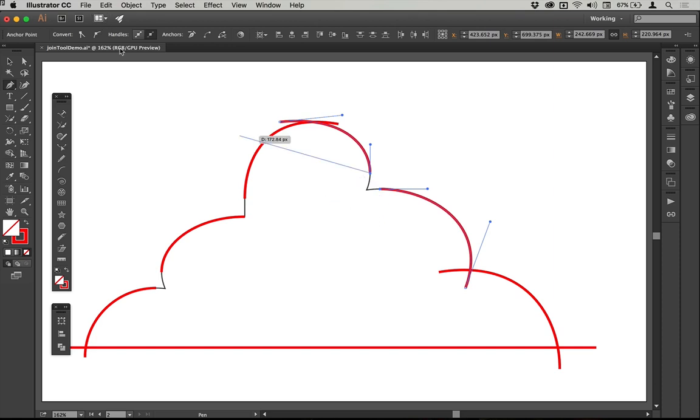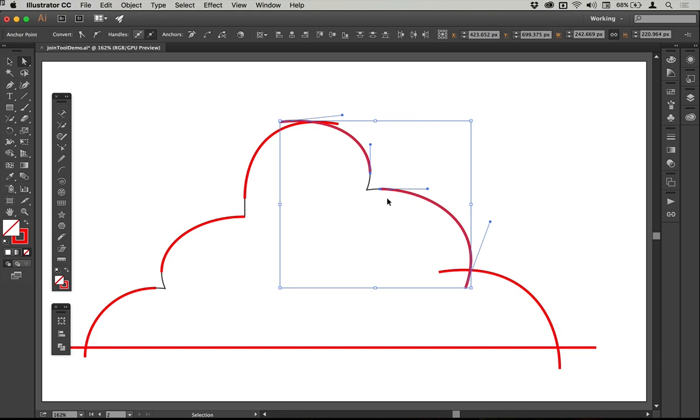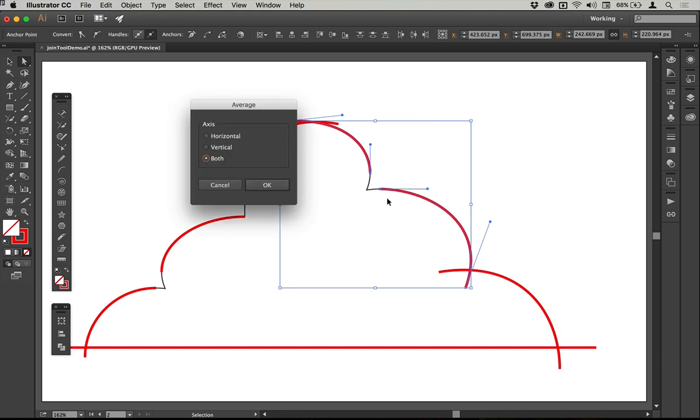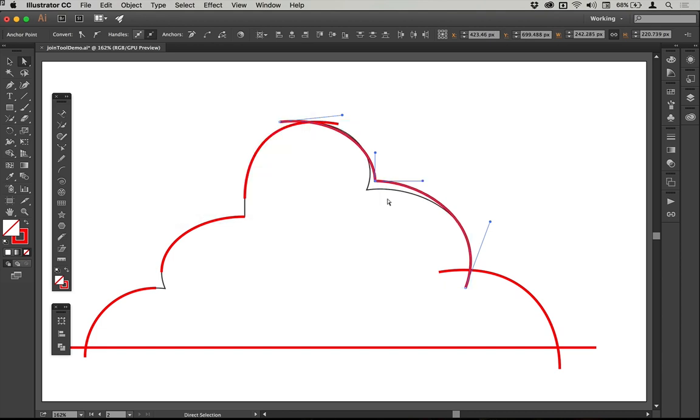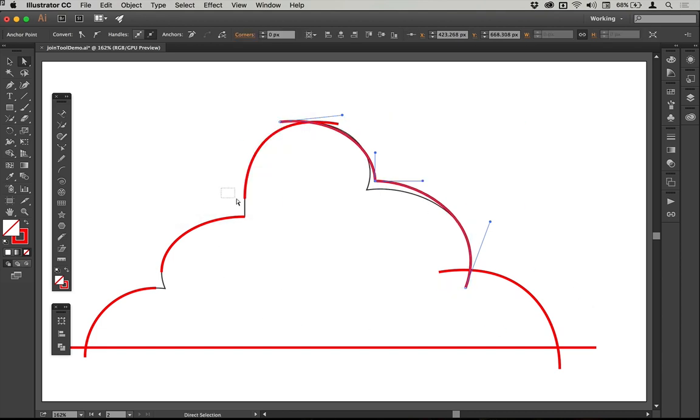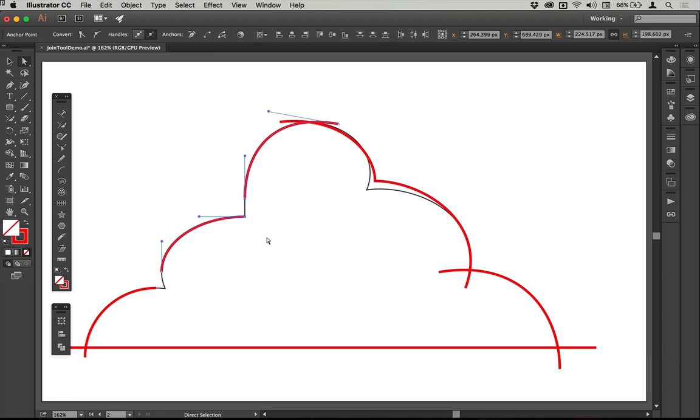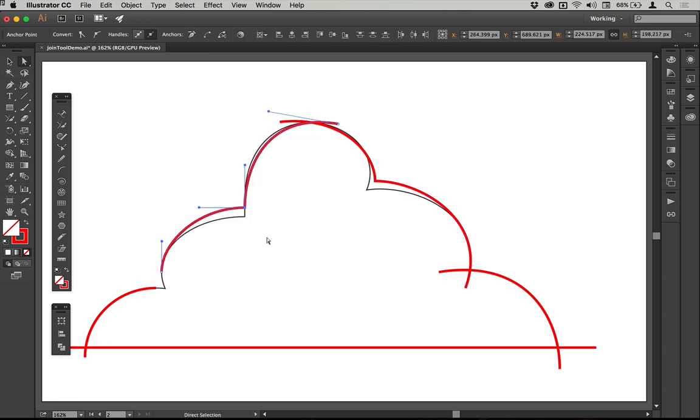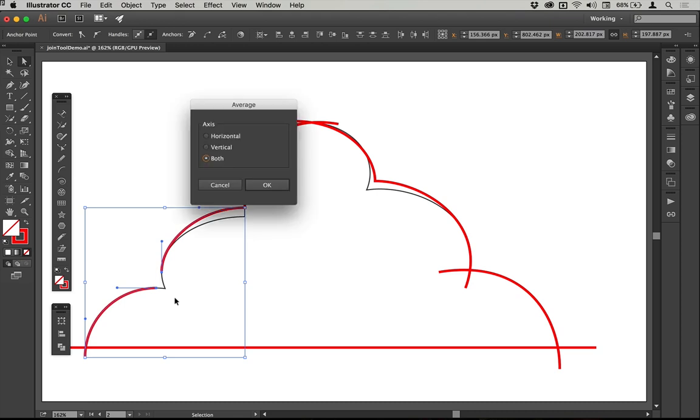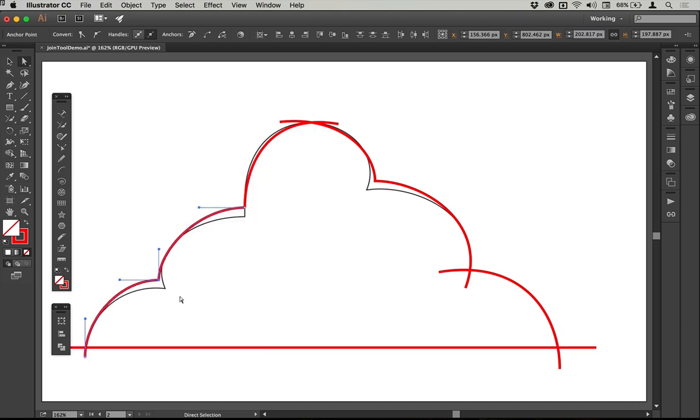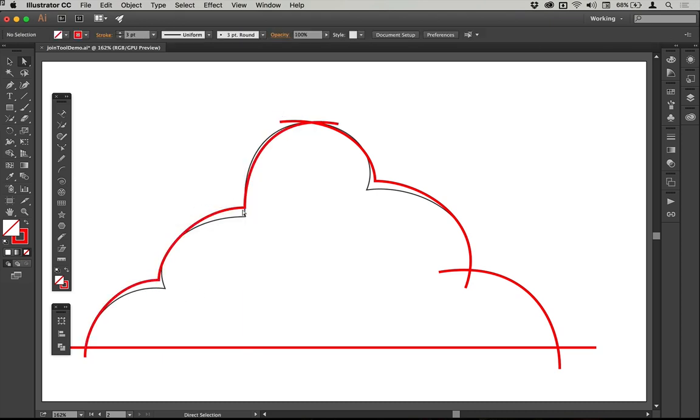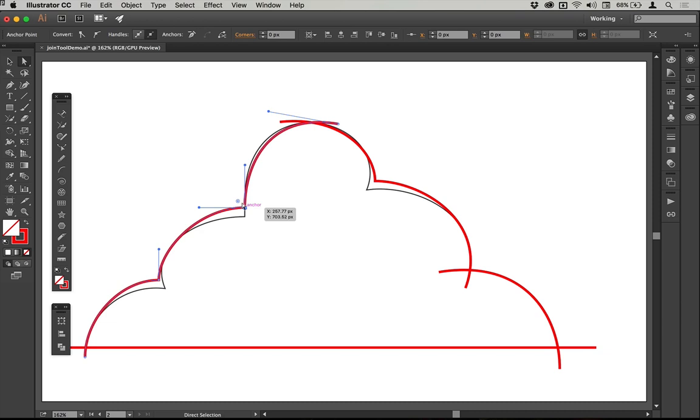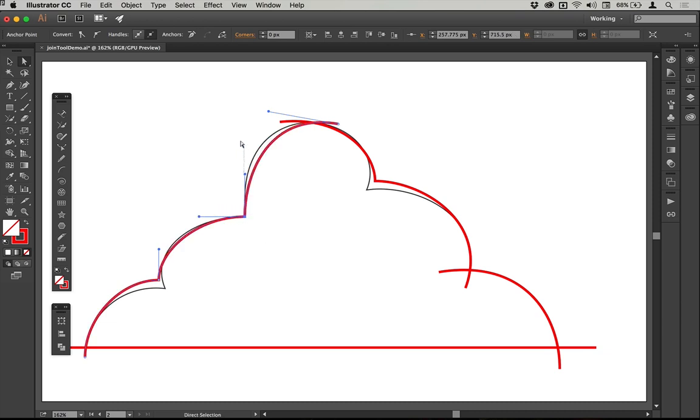I'm just going to use the endpoint method here on all of the open paths just to make this a little bit quicker. So I'll join those two together just there and I'll join these two together here and I'll join these two together like that. And that's all done.